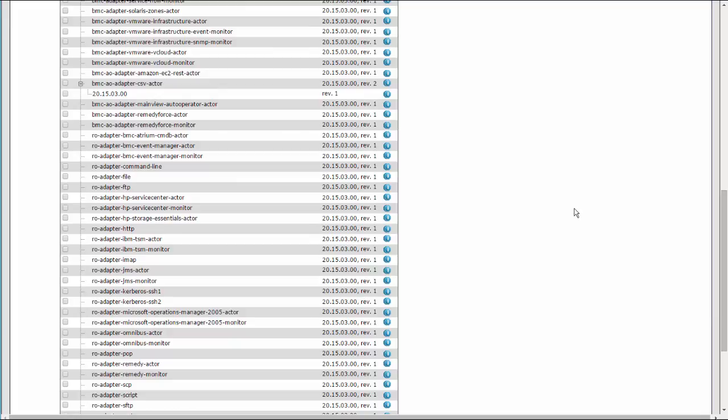When your content is in the repository, you can use it on the Grid or in Development Studio. To use a module on the Grid, you need to activate it. To use an adapter on the Grid, you need to add it to the Grid, configure it, and enable it. To use a module in Development Studio, you need to import it from the repository into Development Studio. You will find more information about all of these tasks in the BMC Atrium Orchestrator Platform Wiki.